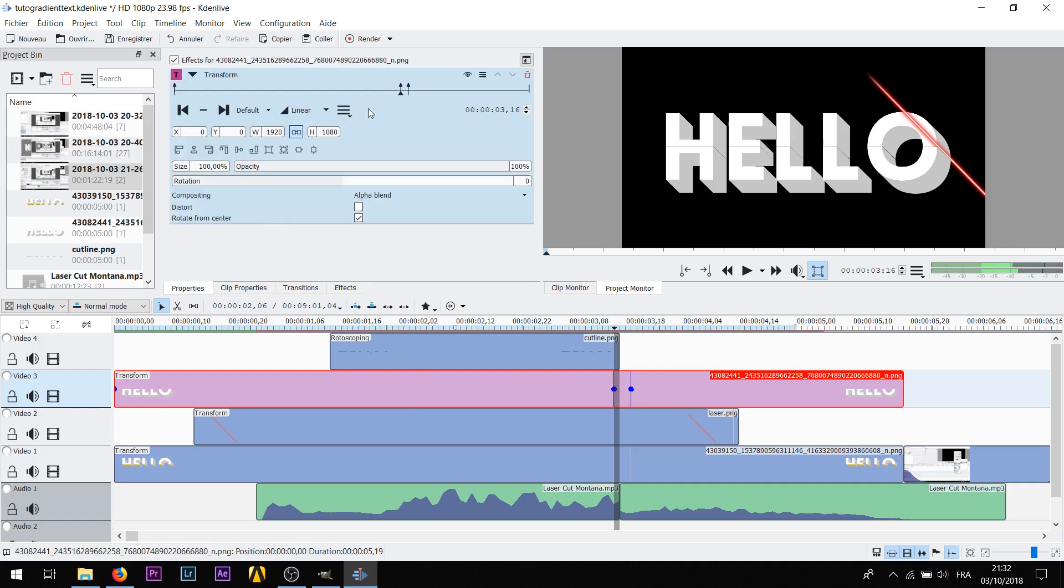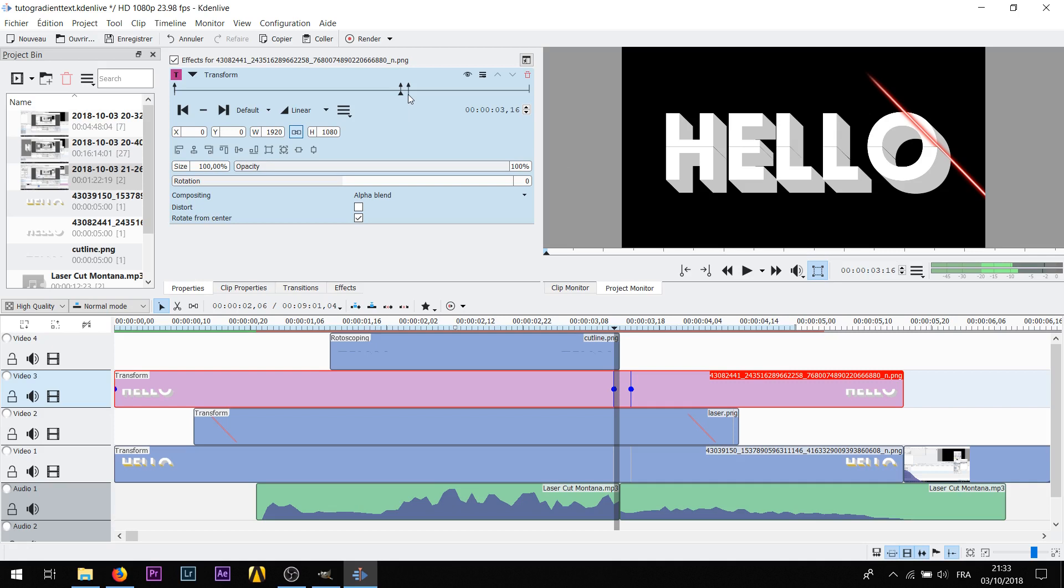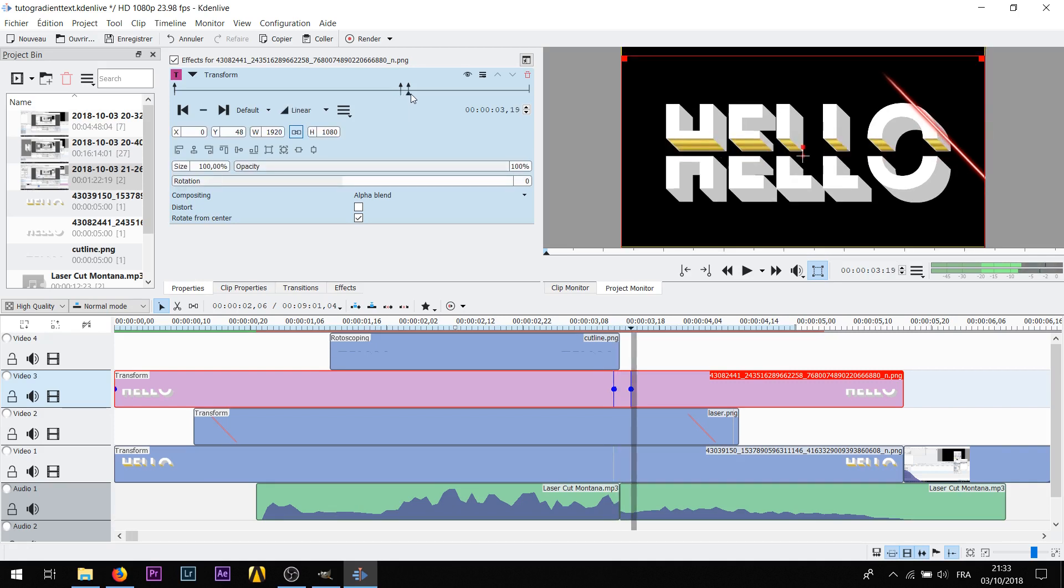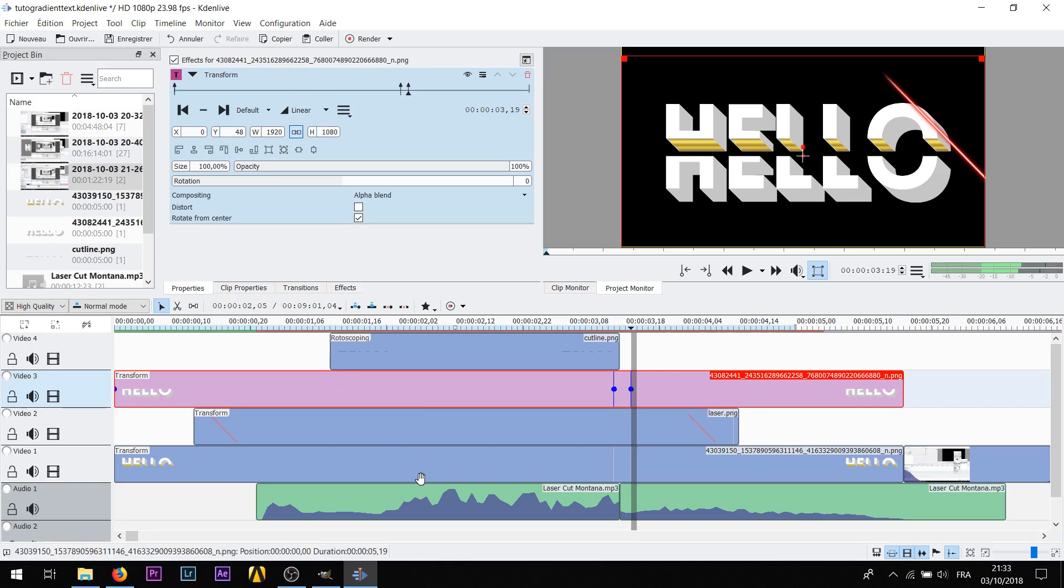So you're gonna use transform, you can just look for it in FX, drag and drop it on the clips. And then at the end of where the laser is leaving the letters you're gonna make a keyframe. Then a few keyframes later like two or three, you're gonna move it. So I chose to move it up by 48, this is totally random. Then you're gonna copy and paste the effect onto the other layer.